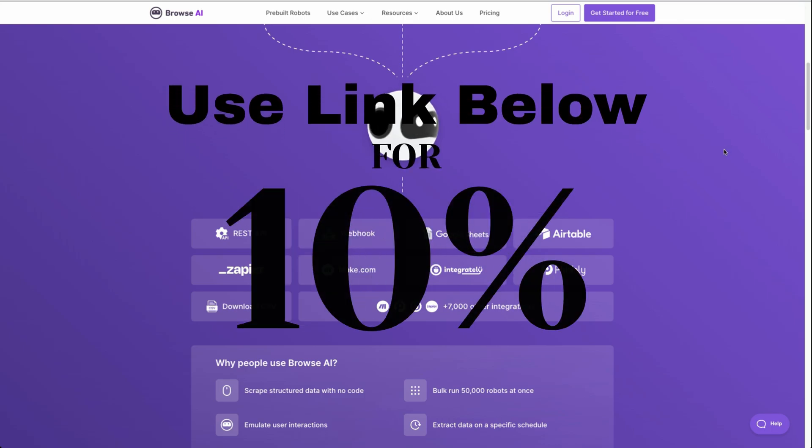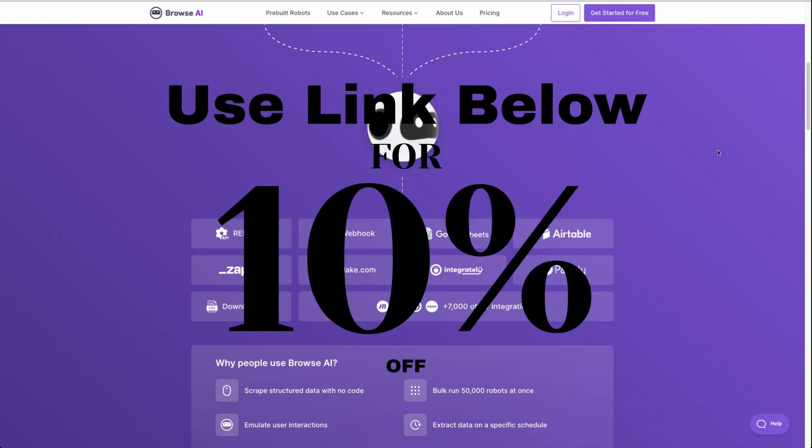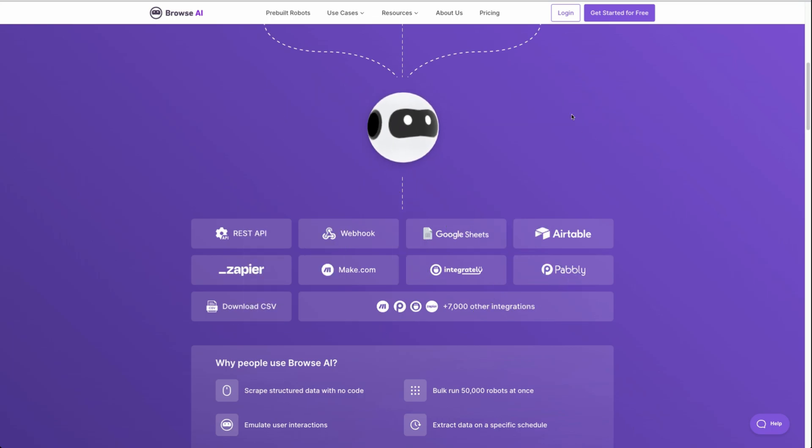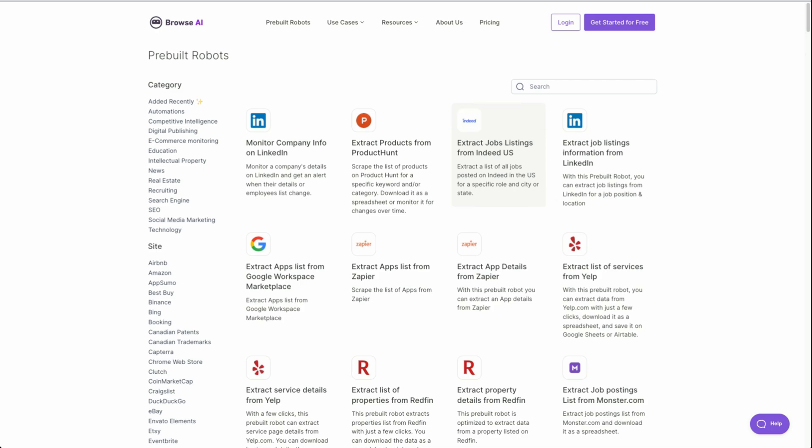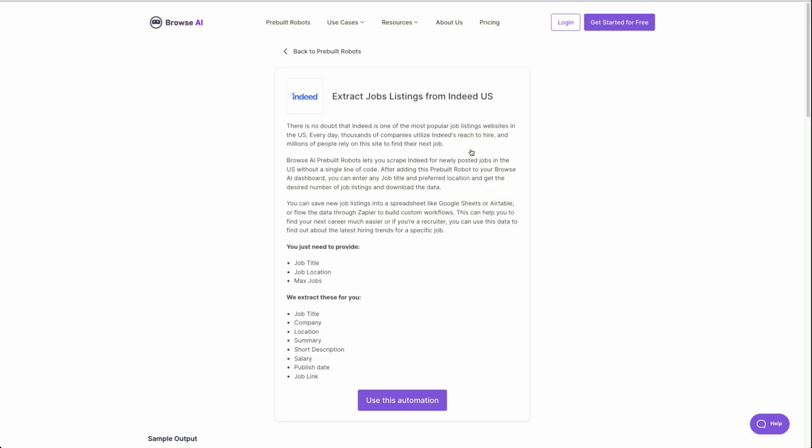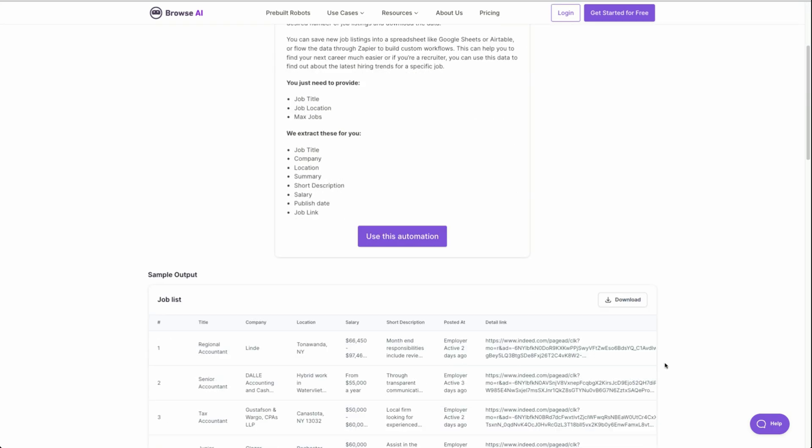It's a really awesome tool and use the link below to get 10% off. When you get started, you get free credits to get started. So you can immediately look into their pre-built robots. They have a ton of pre-built robots, including in the real estate industry and other categories here. They have indeed as one of their pre-built robots, a pre-built robot means it was already structured to be able to scrape this webpage. So it's even a step less that we have to do. So here it says extract job listings from indeed US. All we need to provide is the job title. So we'll have cybersecurity job location, which in this case for me will be Florida and the max number of jobs we want to be able to retrieve. The maximum is 300.